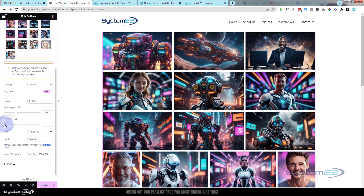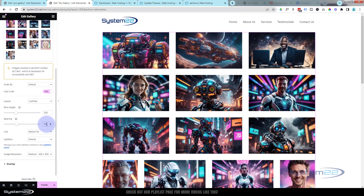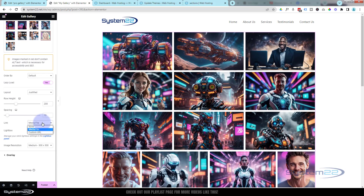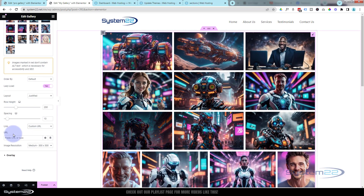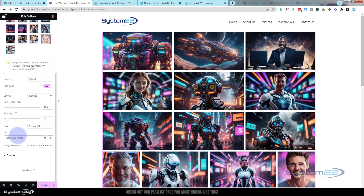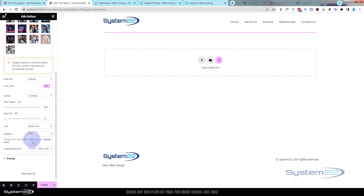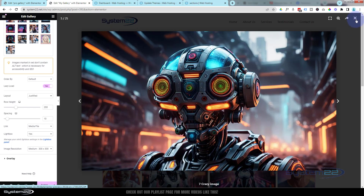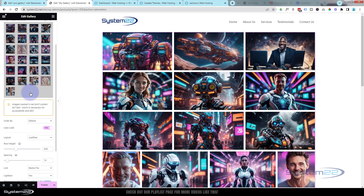Spacing is pretty self-explanatory — if you want them all touching just take it down; if you want more space take it up. I'll take that back down to 10. Now if you select Media File, these will pop out into the lightbox. If you select Custom URL, when they click on an image you can put a URL in there — and this applies to the whole gallery, not individual images. I'll leave mine on Media File.